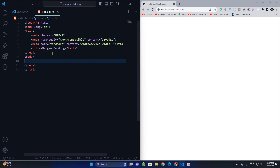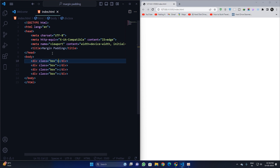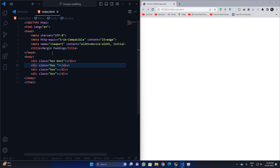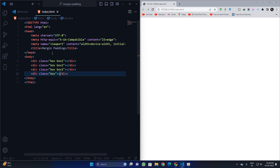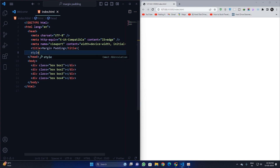Let me show you what I mean. Let us take four divs. I'll create div dot box one, two, three, four — four divs — and here I will give them names: box one, box two, box three, and box four.